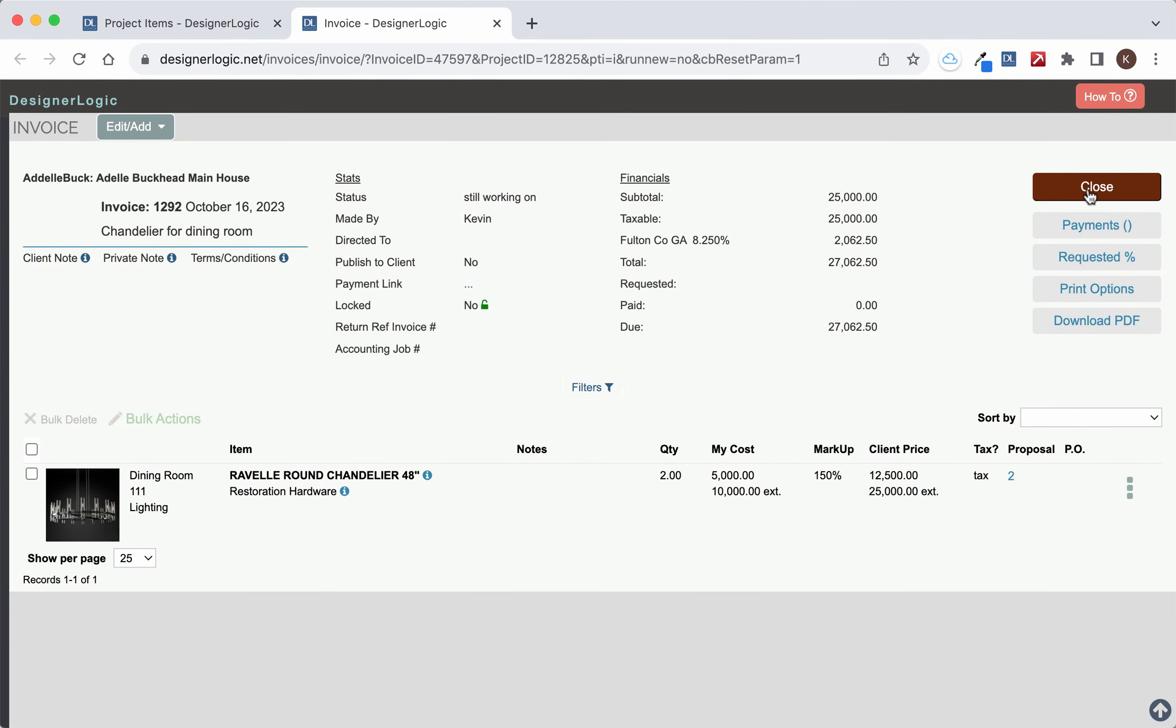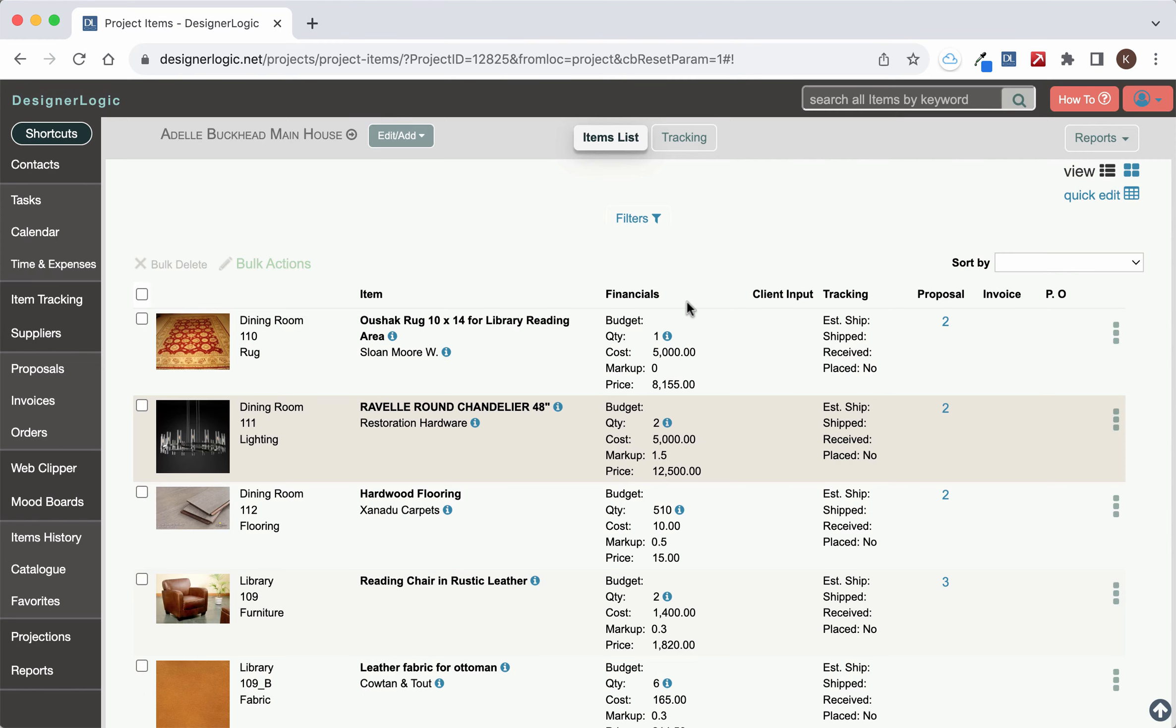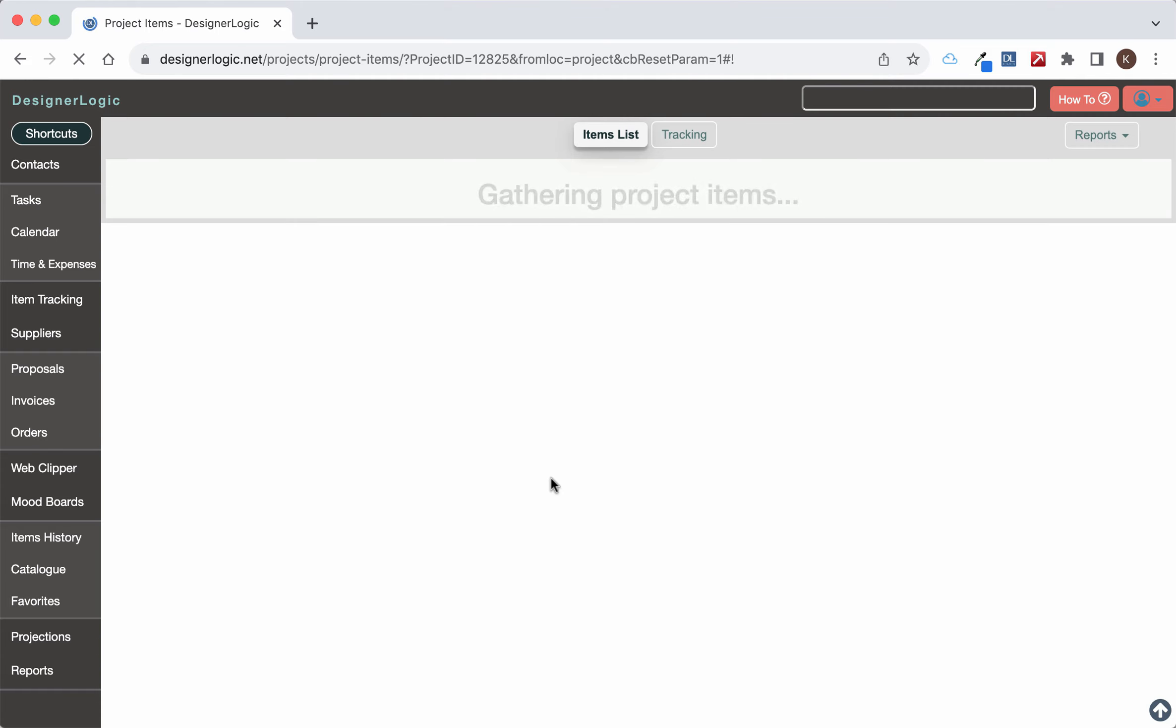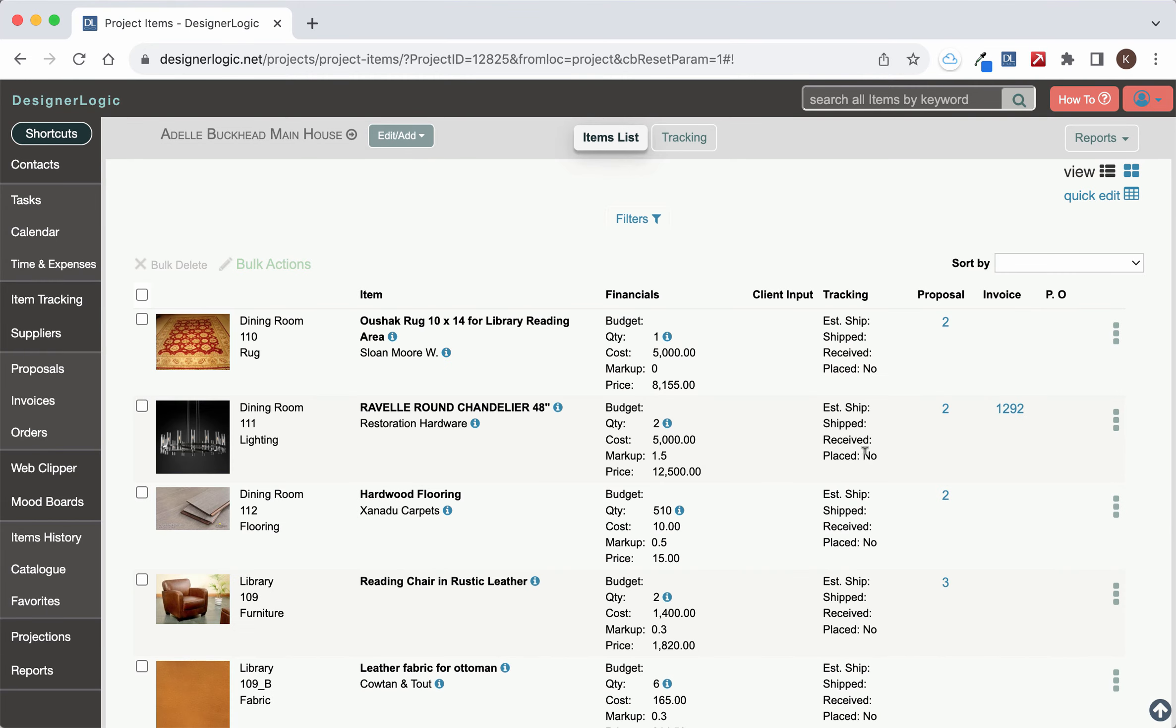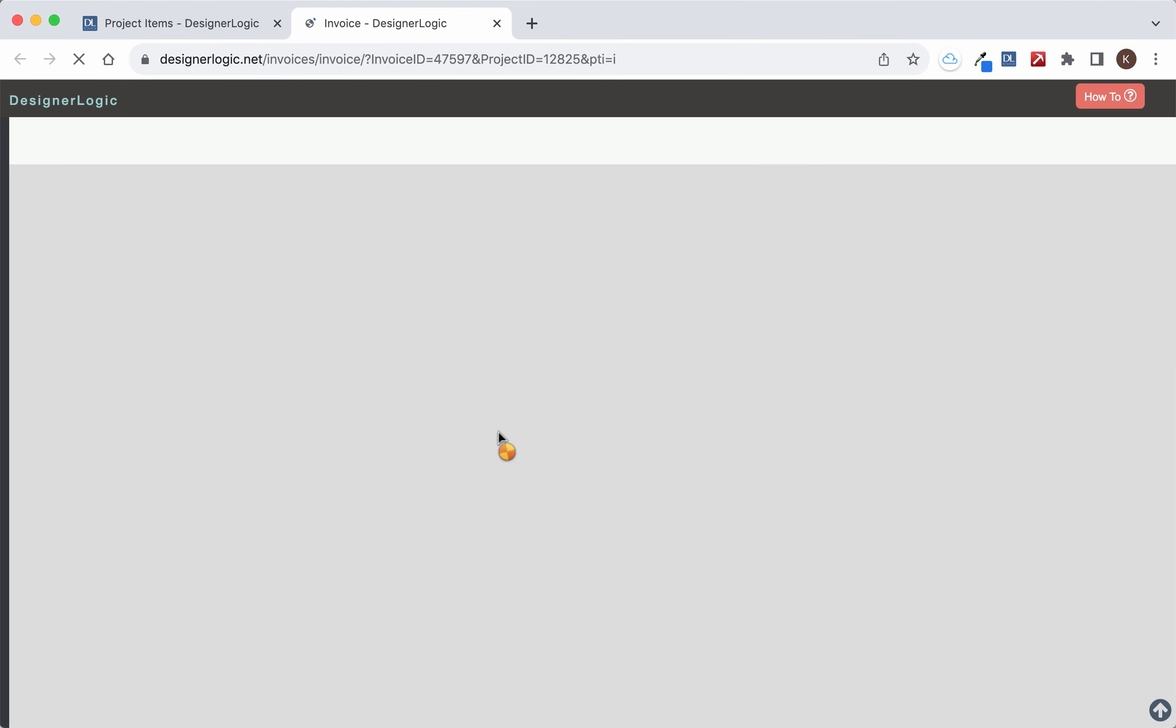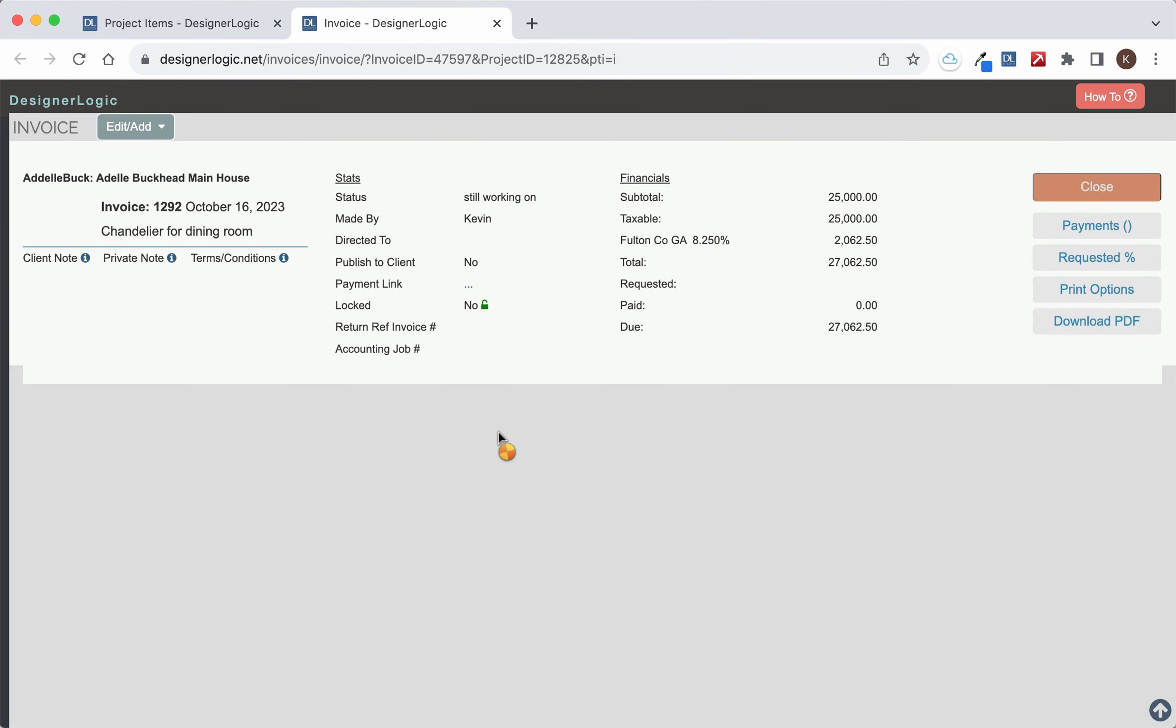Now let's close this invoice form and go back to the main item page and refresh it. Here you can see we now have this invoice number for the chandelier, and if you click on it, that goes directly to the invoice.